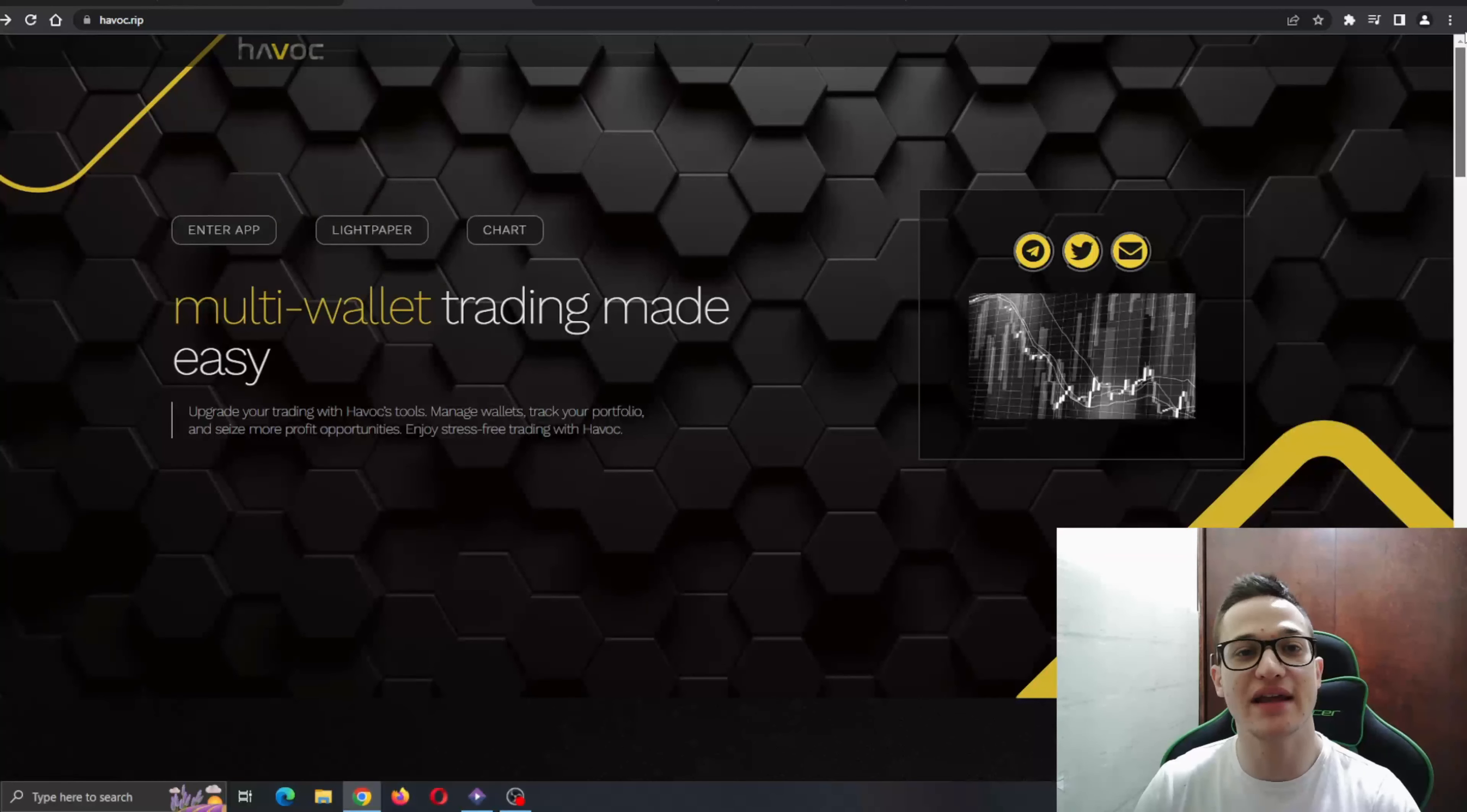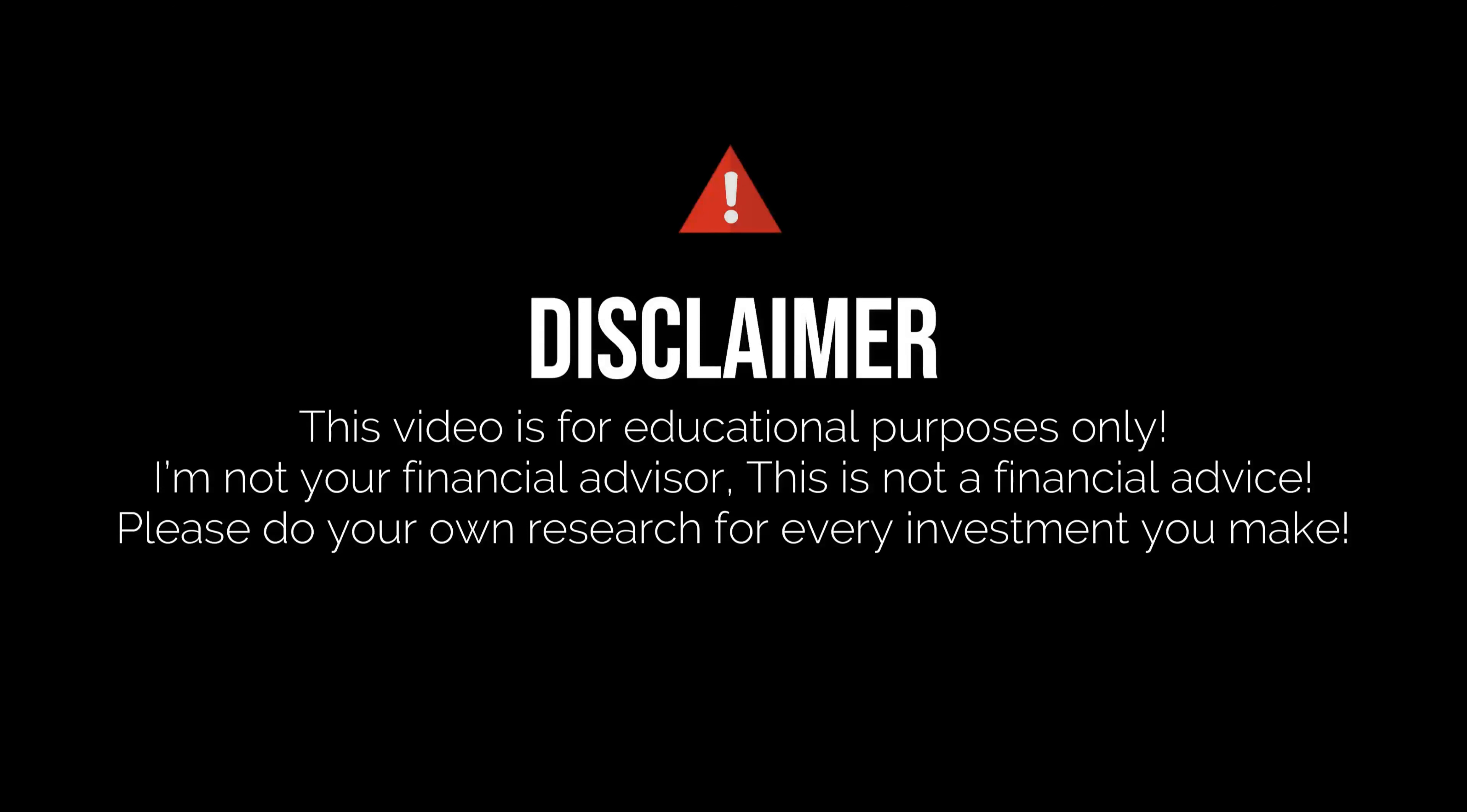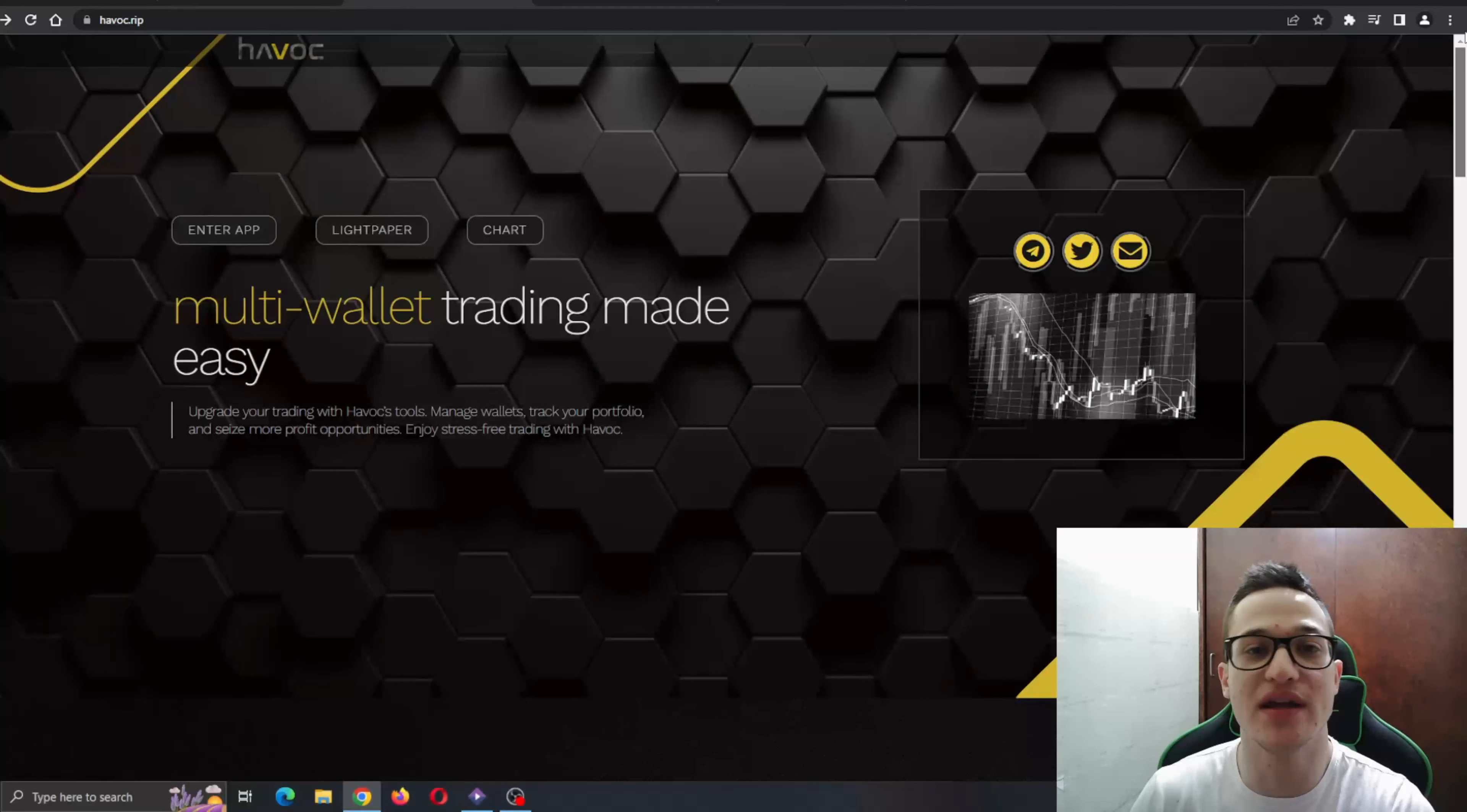But before I get into that, just remember that I'm not a financial advisor and you should always make the decision for yourself when deciding to invest into a token. But yeah guys, let's get straight into it.